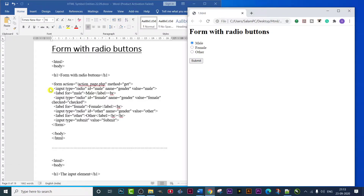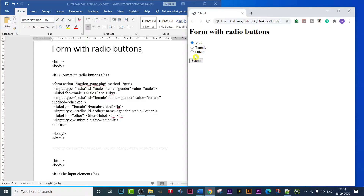Then again we have used input type equals to 'radio', ID equals to 'female', name equals to 'gender', value equals to 'female', and checked equals to 'checked'. We have used this tag three times, as you can see there are three outputs. Finally we have used input type equals to 'submit', value equals to 'Submit'. Then we have closed the form tag, then the body tag, then the HTML tag, and the program finishes.